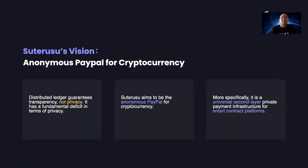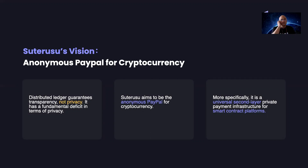First of all, I'm going to talk about the vision of Solution. As we all know, blockchain technology or distributed ledger does not necessarily satisfy the user's privacy. It does guarantee transparency, but doesn't necessarily guarantee privacy — it has a fundamental deficit in terms of privacy. That's why Solution's vision is to become the anonymous PayPal for cryptocurrency. Technically speaking, it is a universal second layer of private payment infrastructure for smart contract platforms.